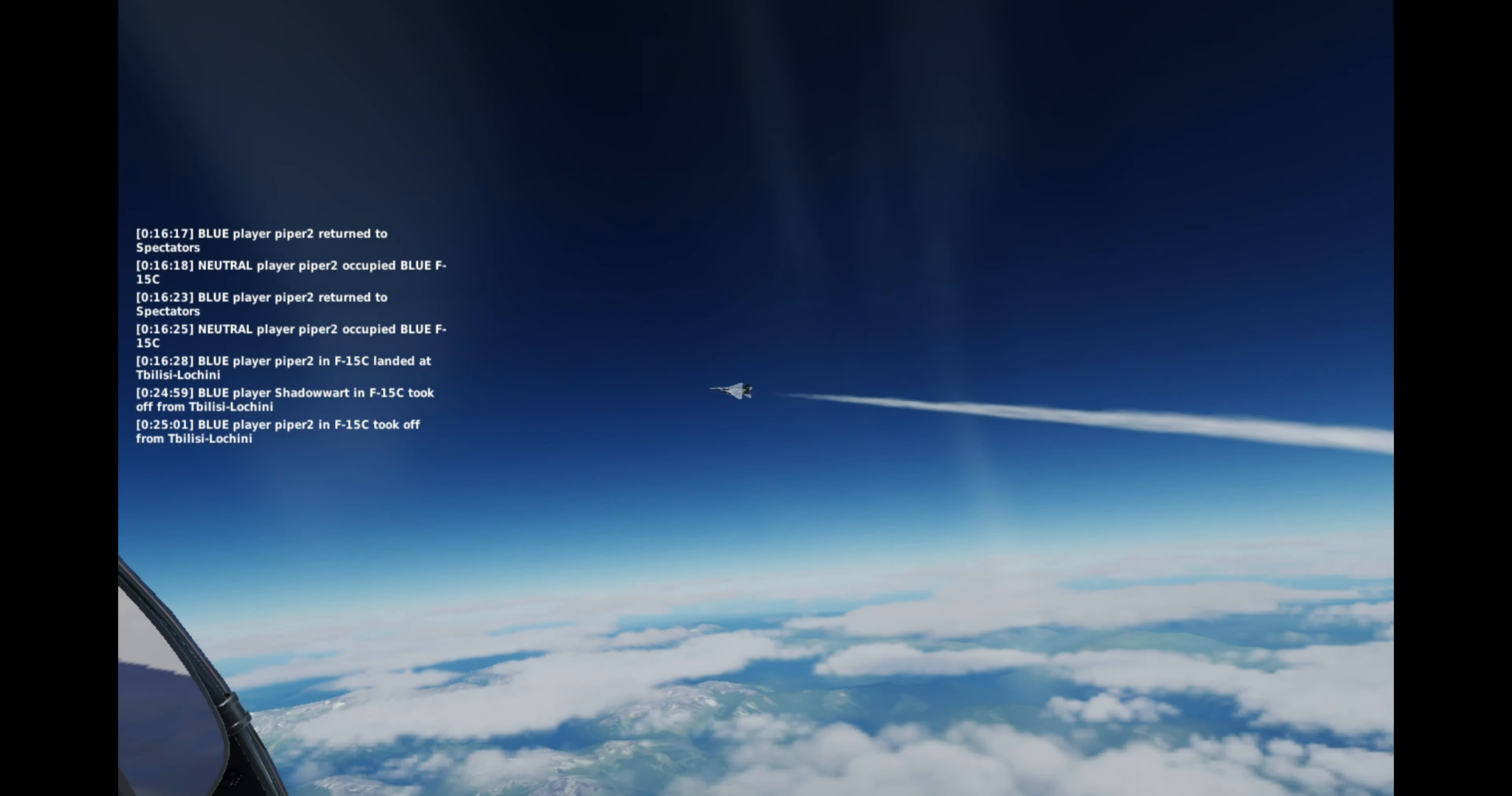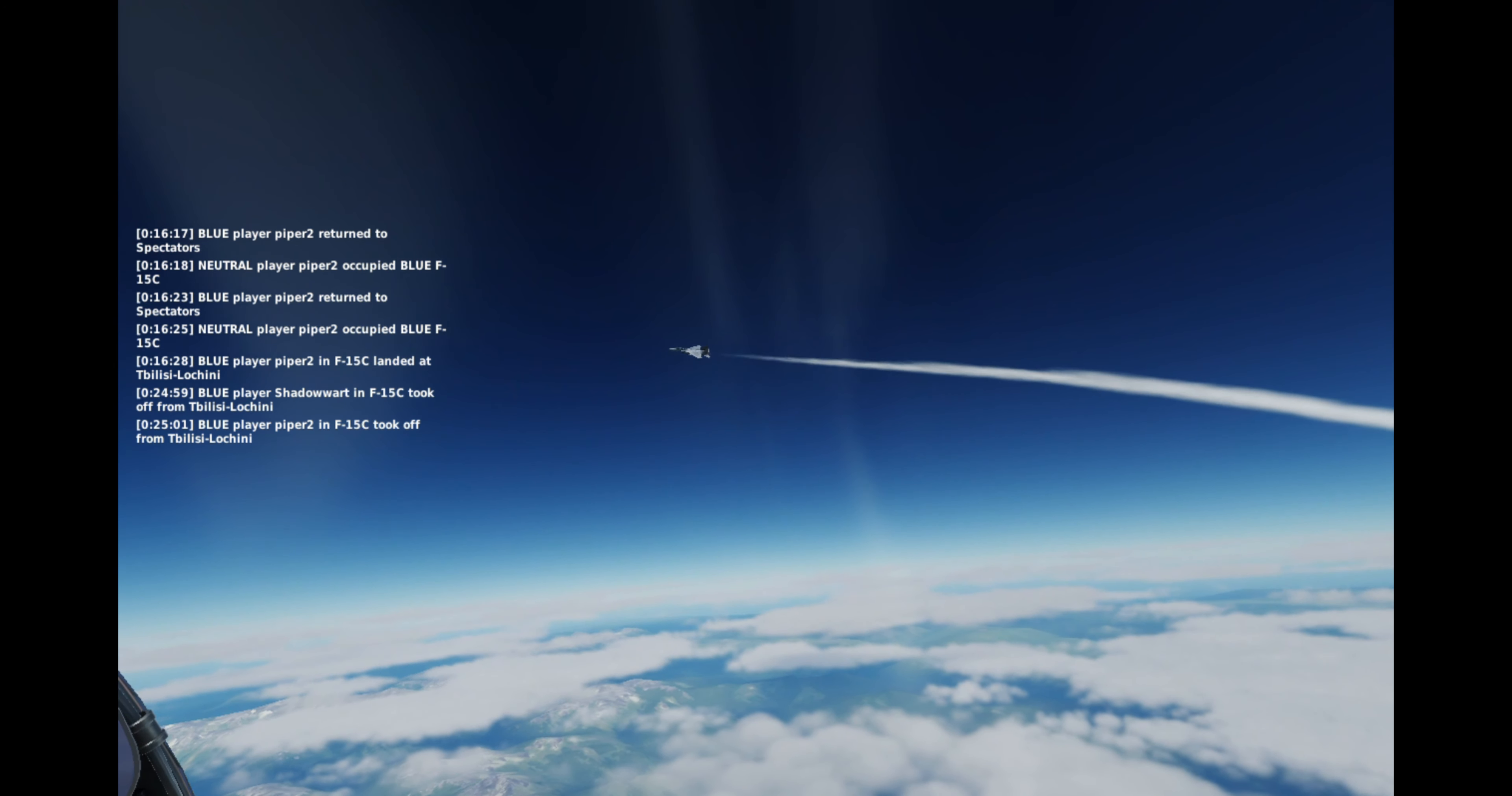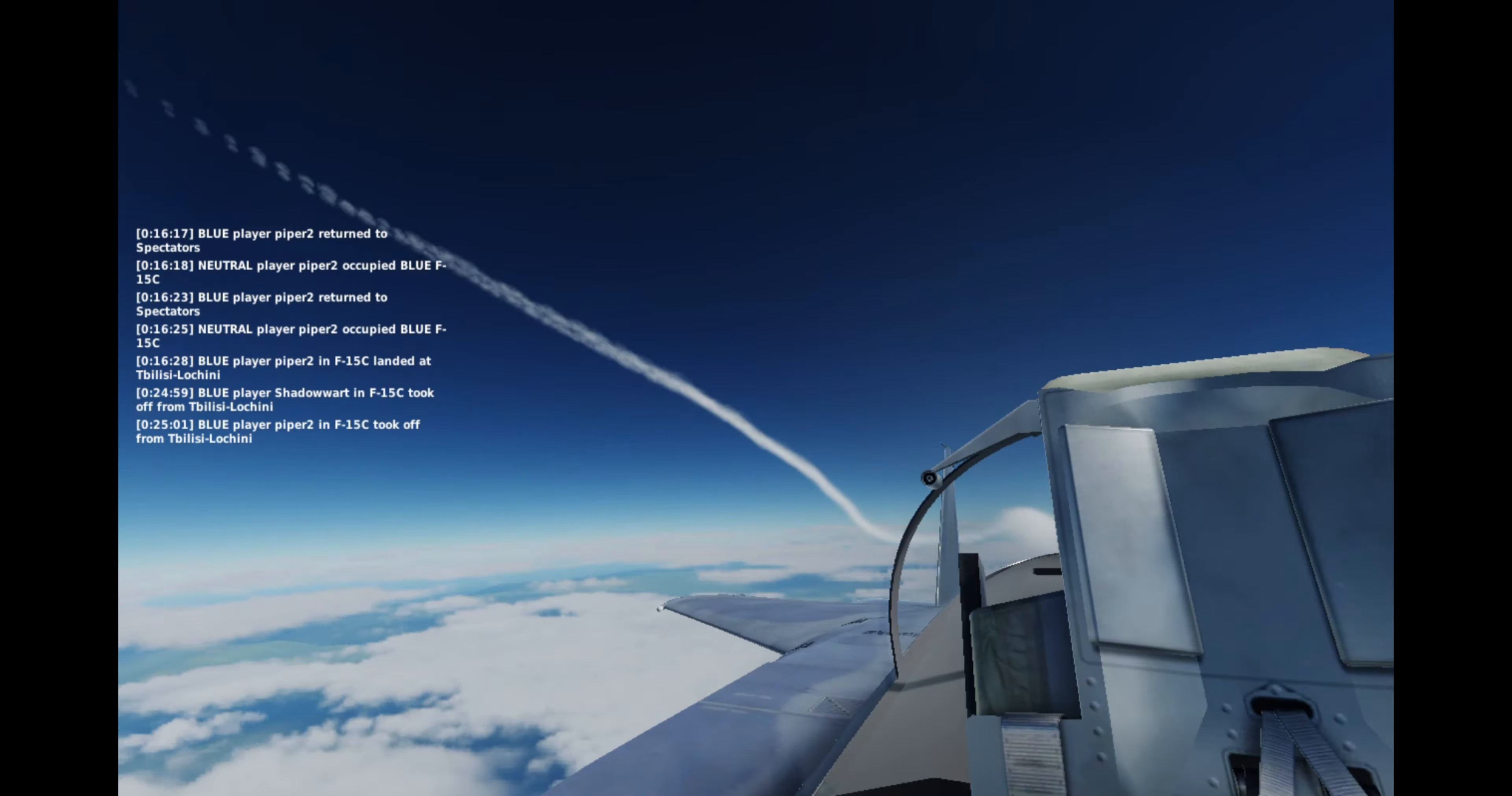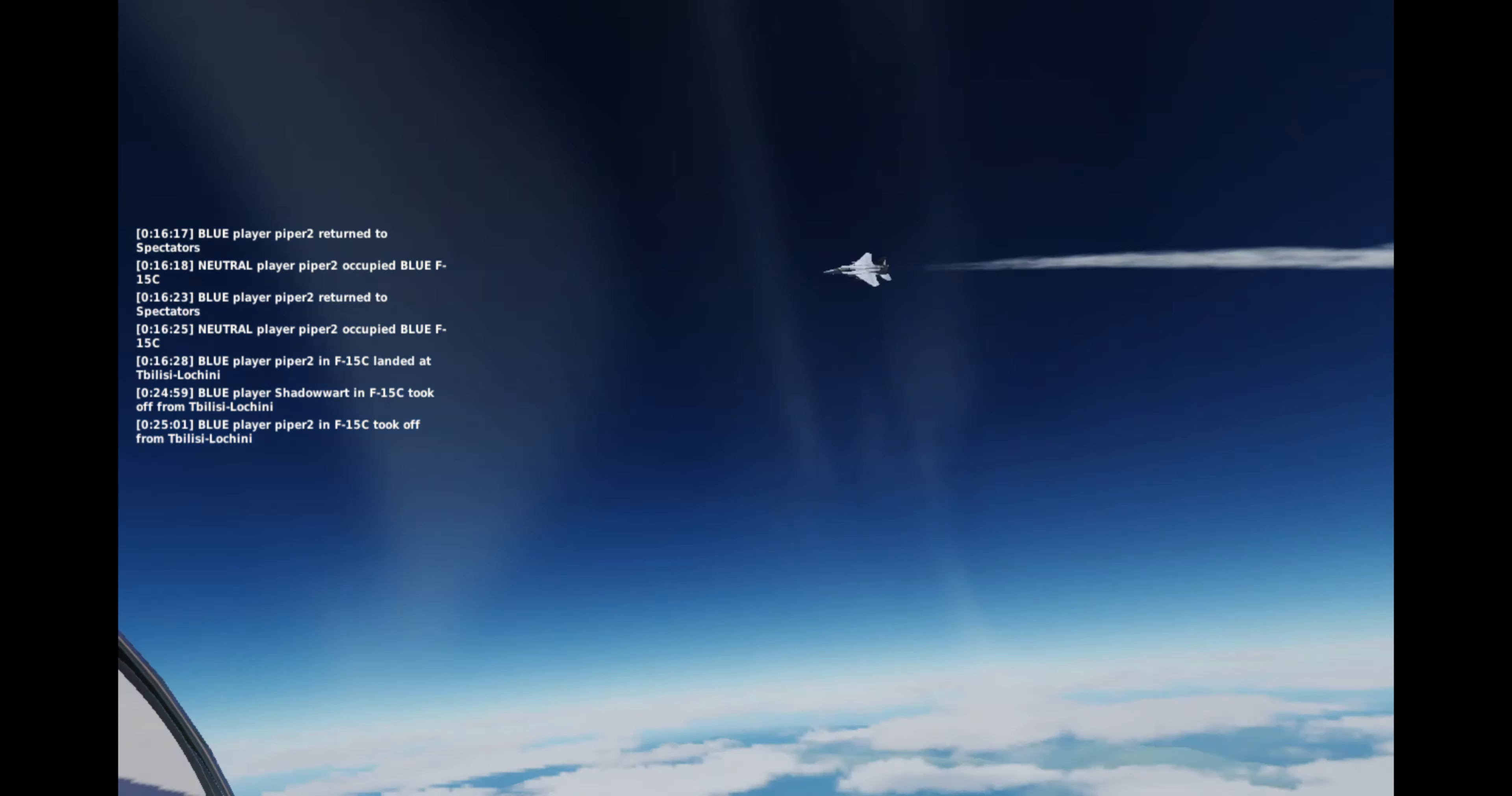You don't eject this high anyways, you just be killing your pilot. True.